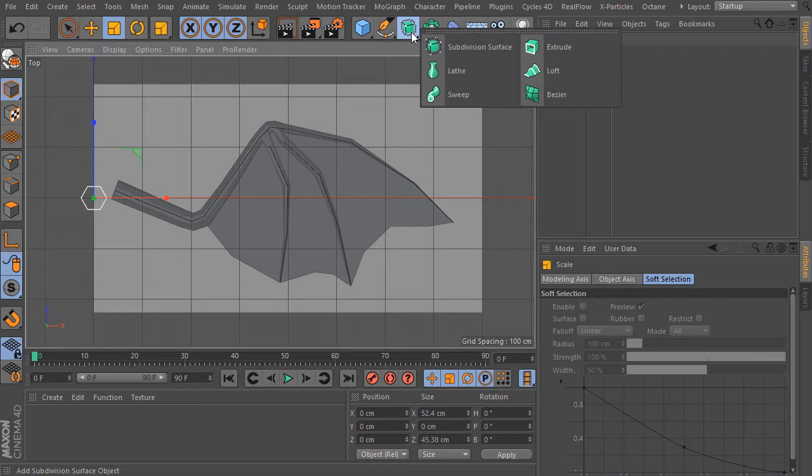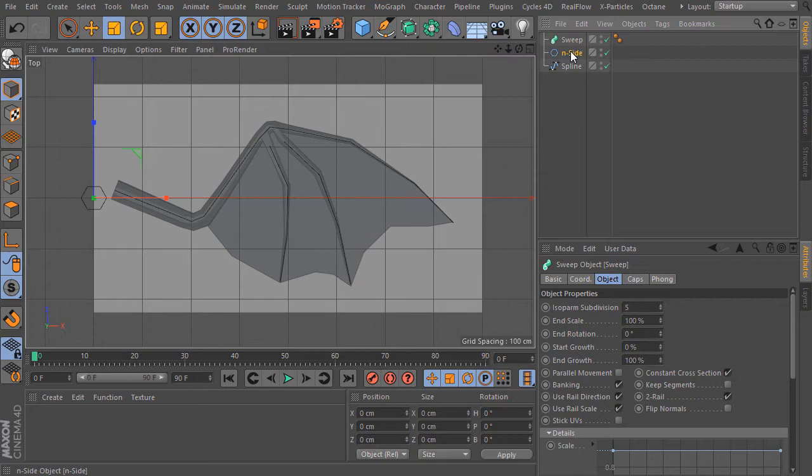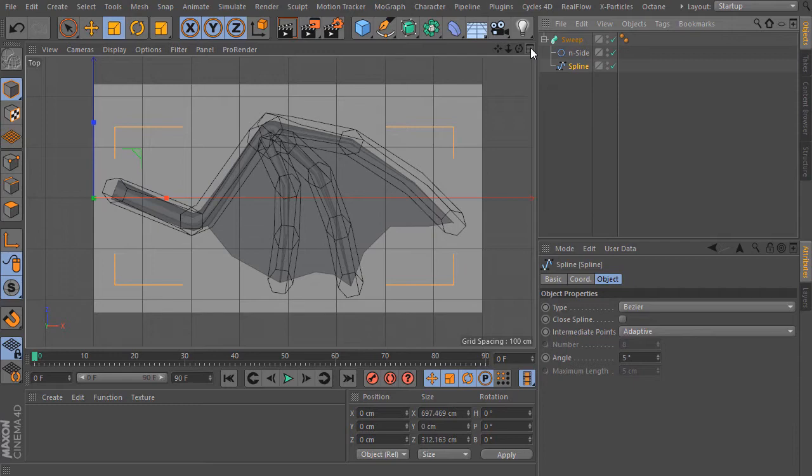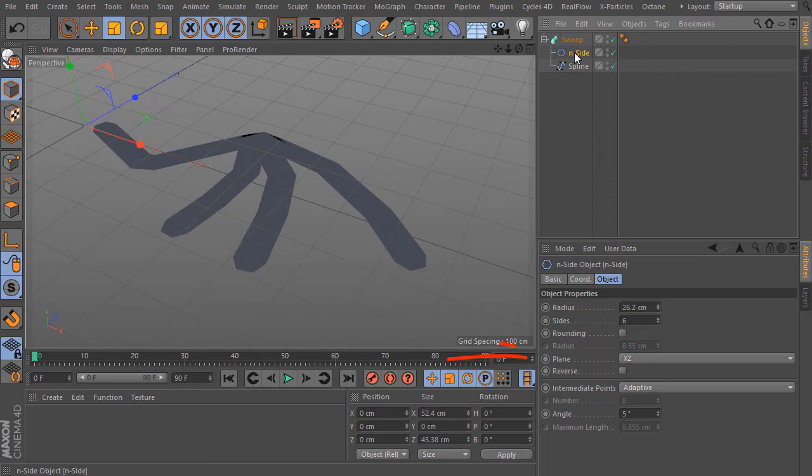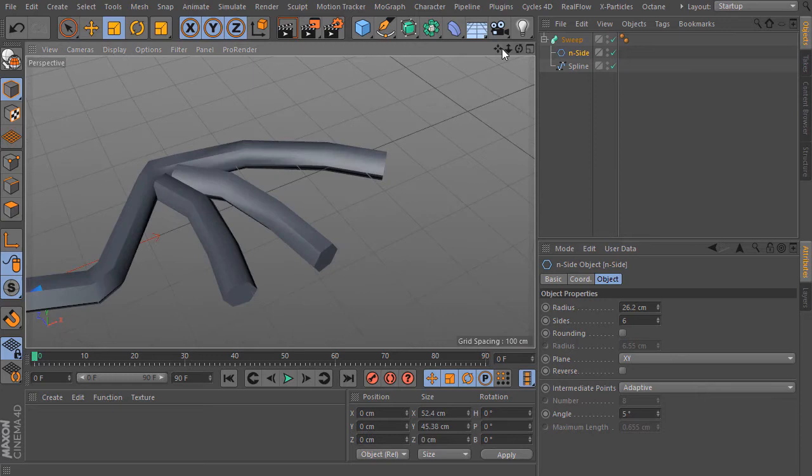Now I create a SweepNurbs object. I bring in the N side spline first, the profile spline and then the path spline. Here we can see we must change the orientation from the N side spline. Click on the N side spline and choose XY.